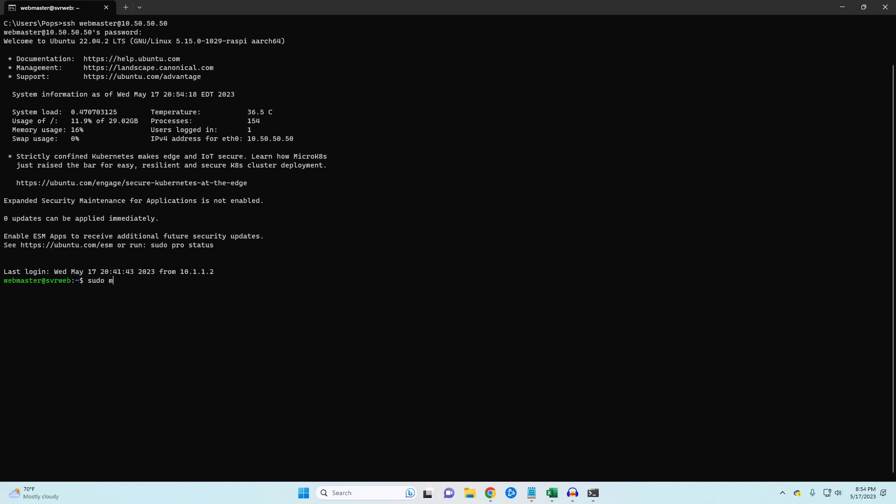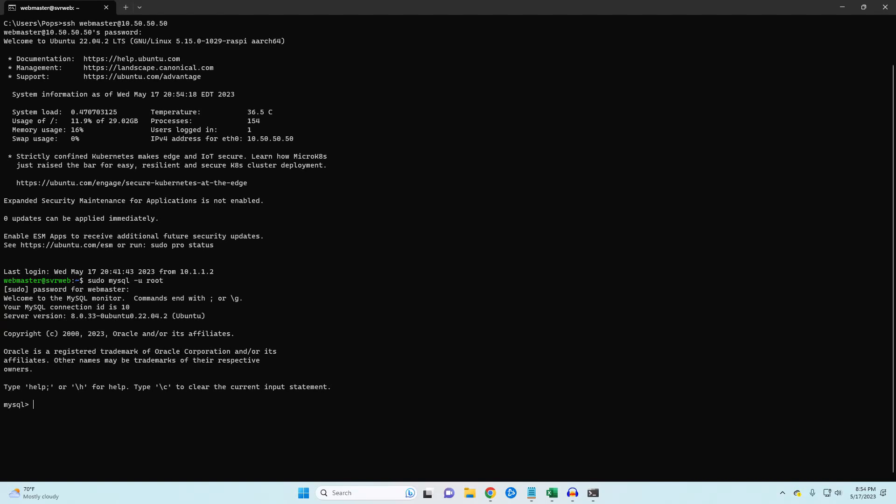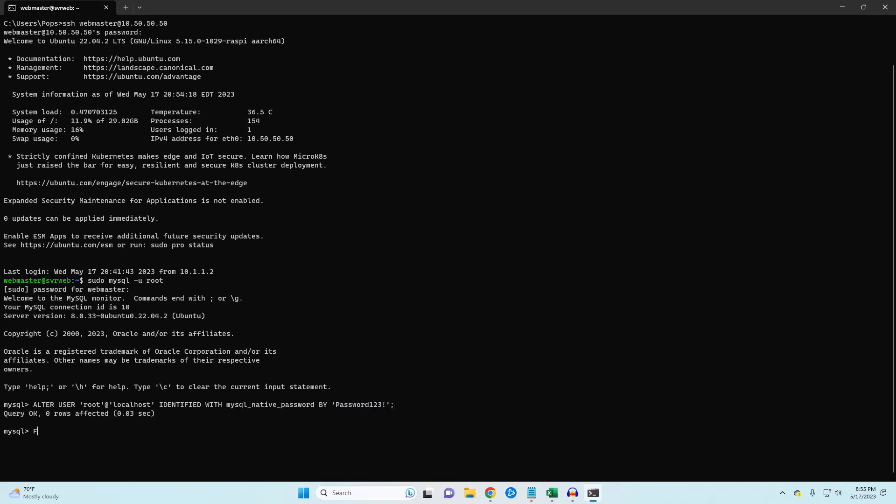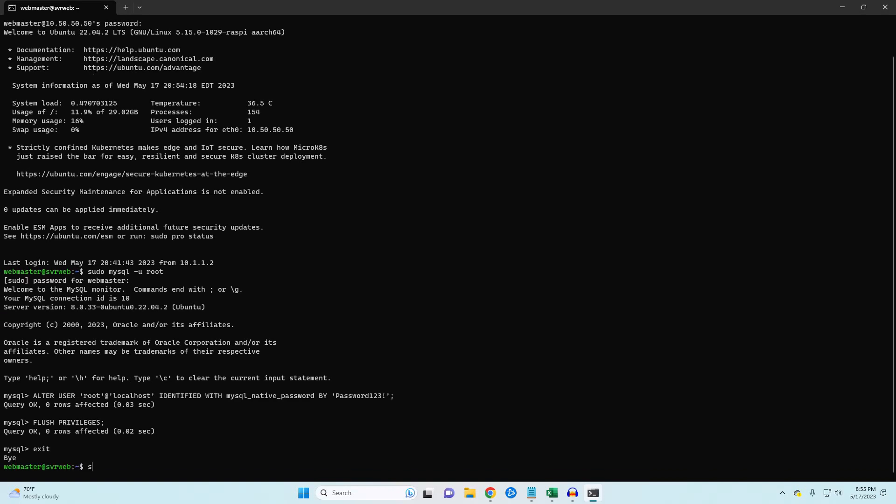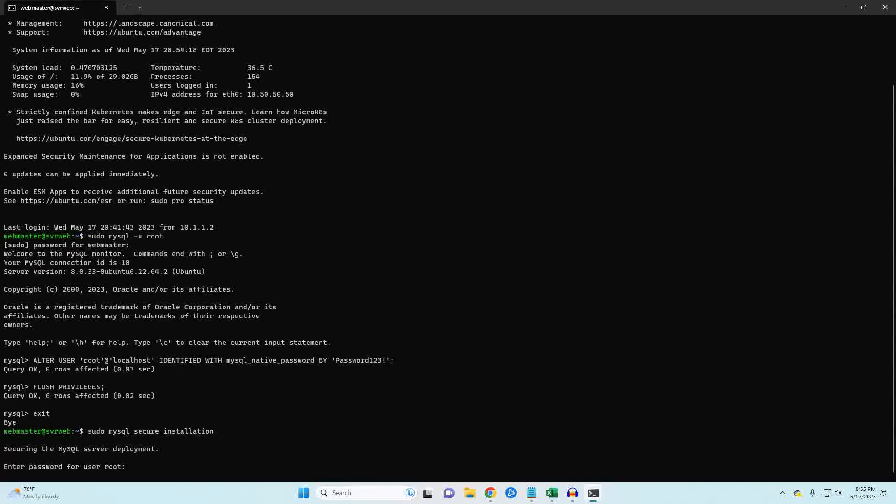Use the following command to access your MySQL database. To make sure that I don't have any typos, I'm going to copy and paste the command. Once again, you can find the command in the description below. Be sure to change the password to one of your choosing. It should go without saying that password123 is not a secure password. Flush the privileges, and then you're done. Exit out of MySQL, and then run your MySQL secure installation command again. Complete the prompts, and you're done.